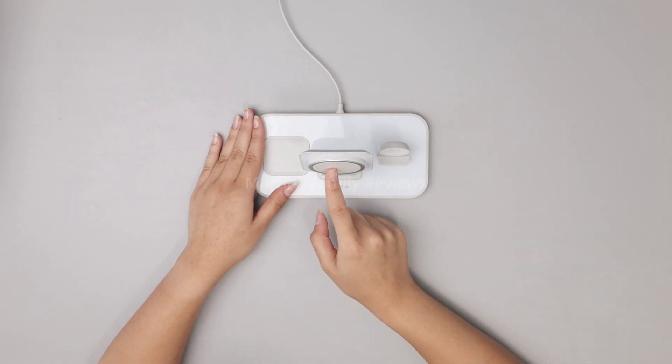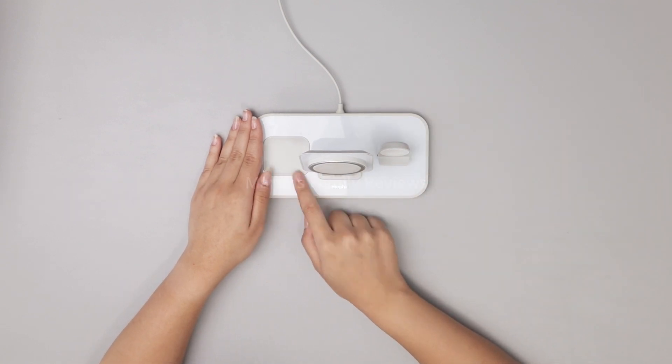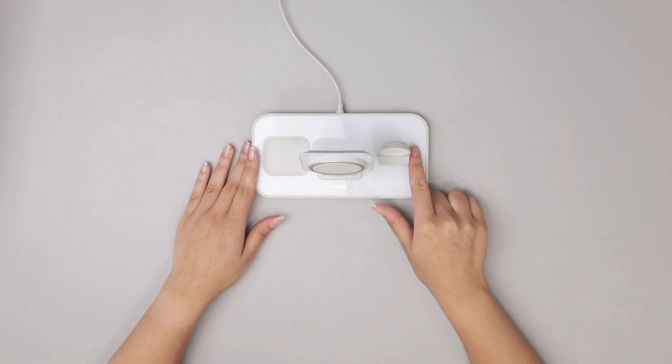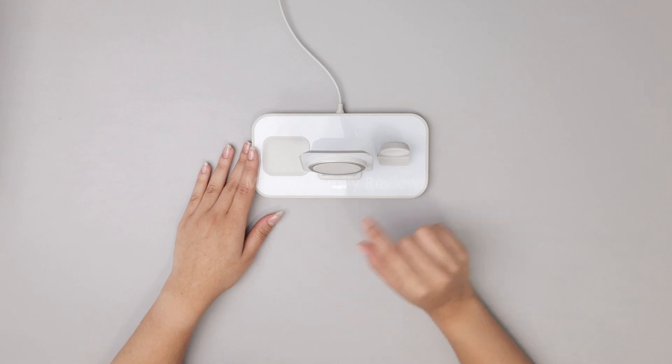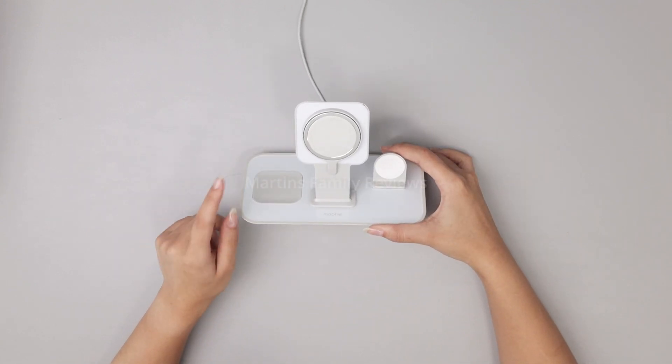Not only is it going to charge your phone, your AirPods, and your Apple Watch at the same time, but it also looks super sleek.